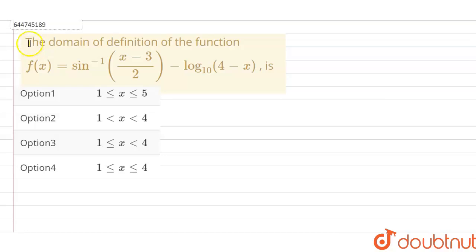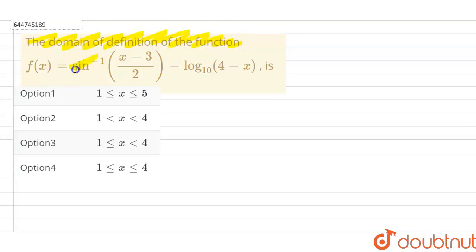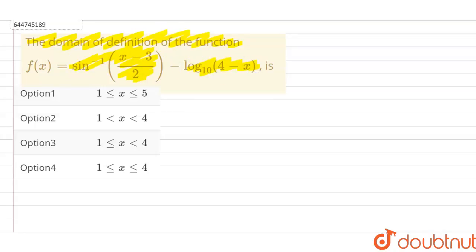Our question is: find the domain of definition of the given function f(x) = sin⁻¹((x-3)/2) minus log base 10 of (4 minus x).